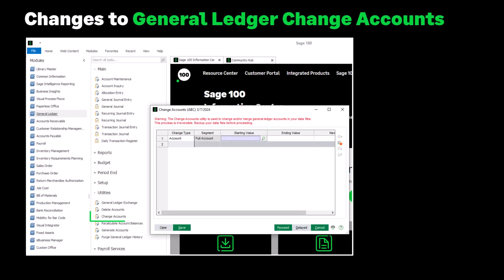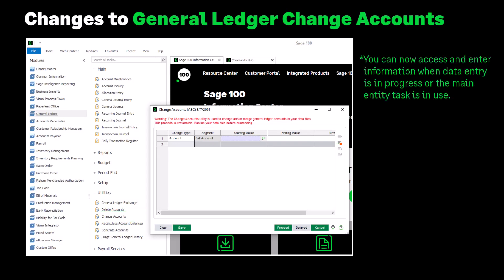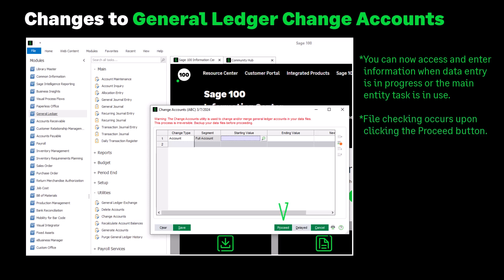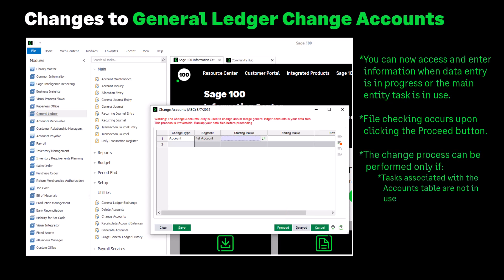In addition, the following changes have been made to General Ledger Change Account. You can now access and enter information when data entry is in progress or the main entity task is in use. File checking occurs upon clicking the Proceed button. The change process can be performed only if tasks associated with the accounts table are not in use and all data entry in progress have been posted.